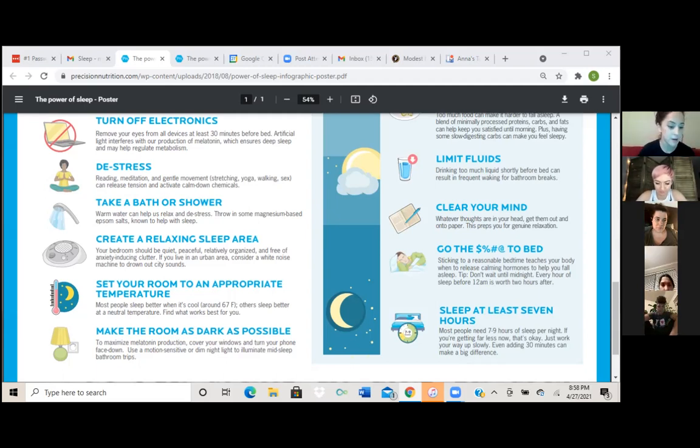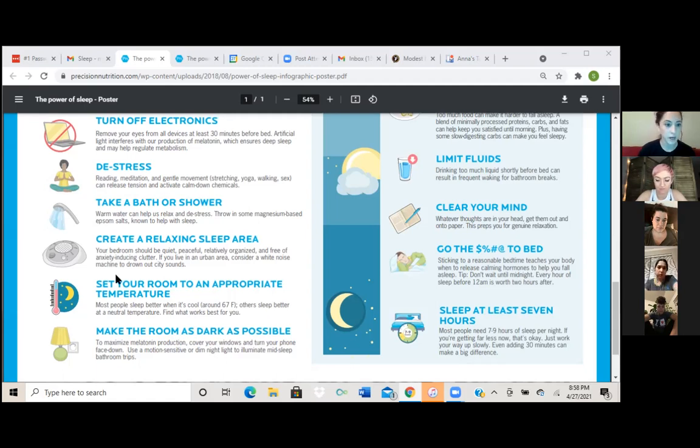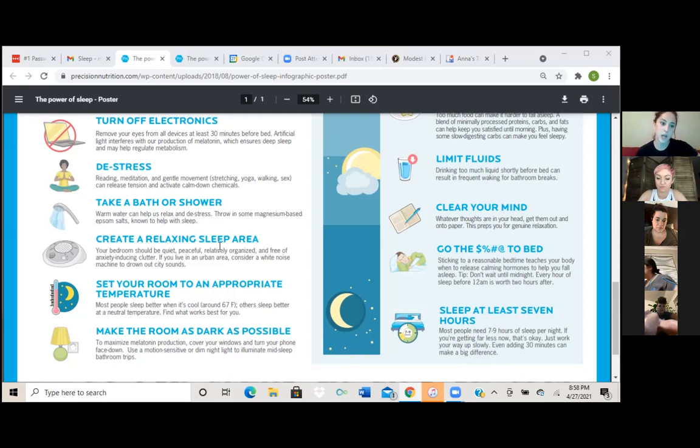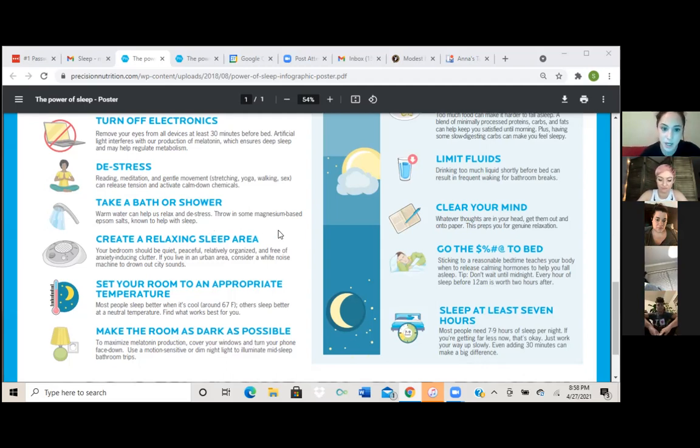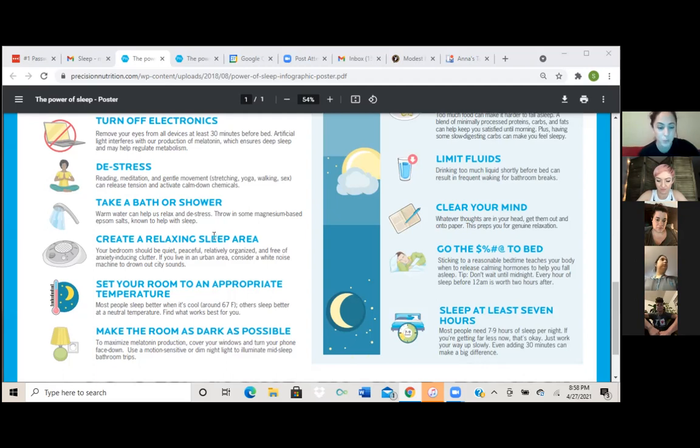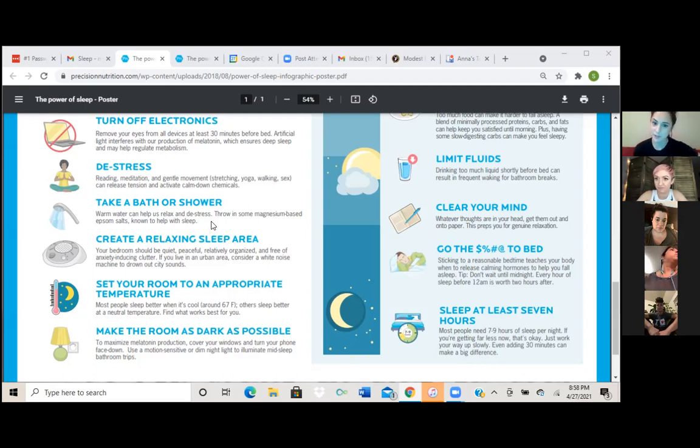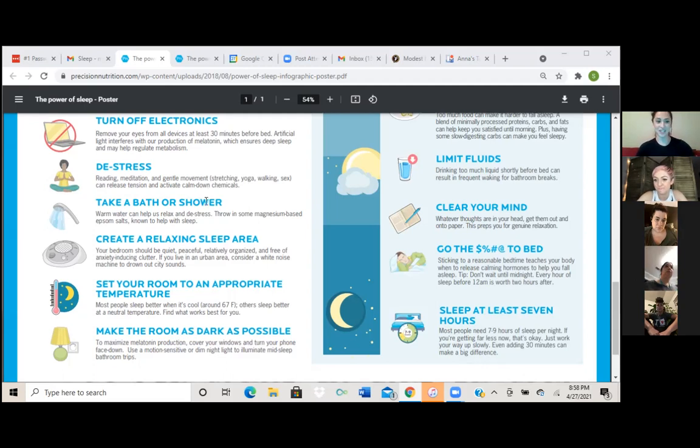So then we have, all right, let's move on. So take a bath or a shower. Warm water can help us relax and de-stress. Throw in some magnesium based Epsom salts known to help with sleep. Oh, I miss taking baths. I just have a shower at my house, but baths do help de-stress a lot.